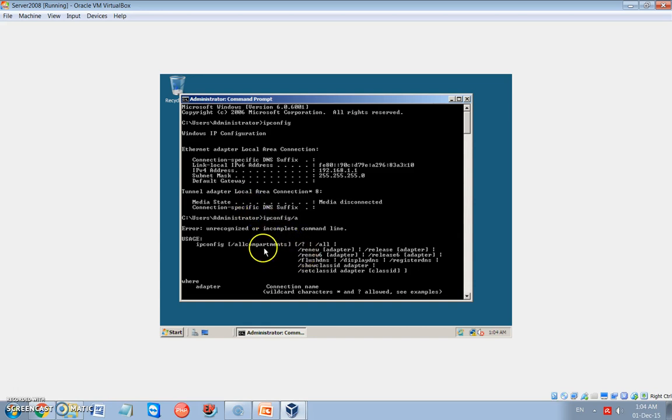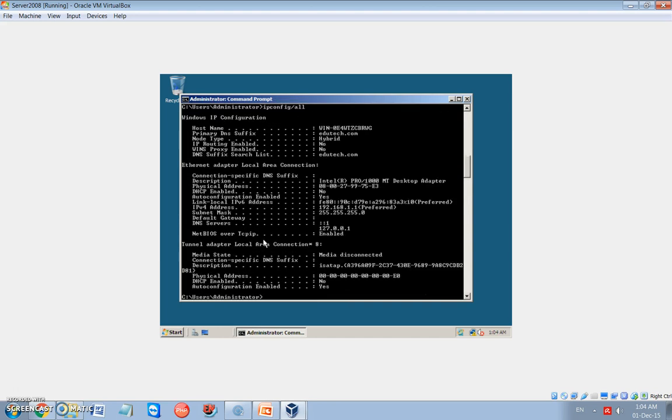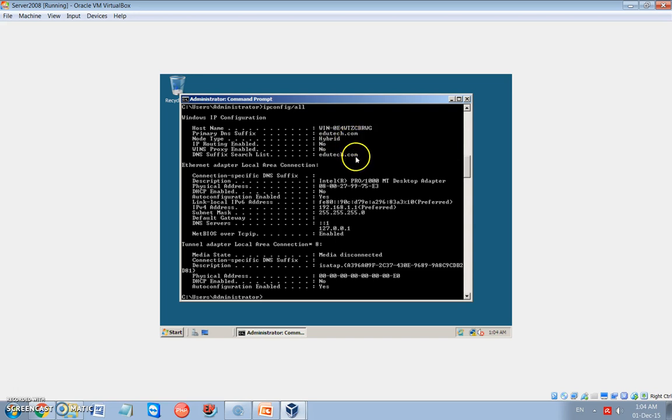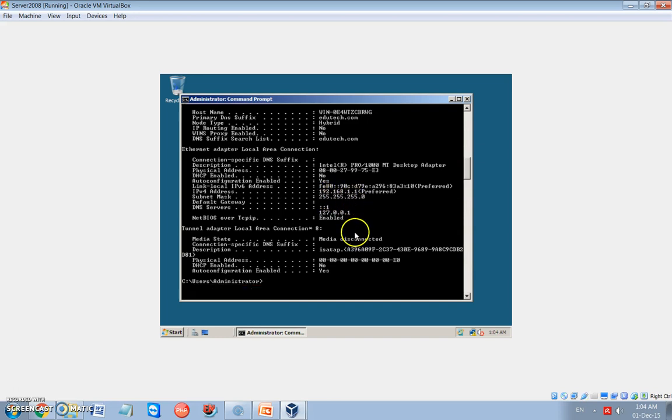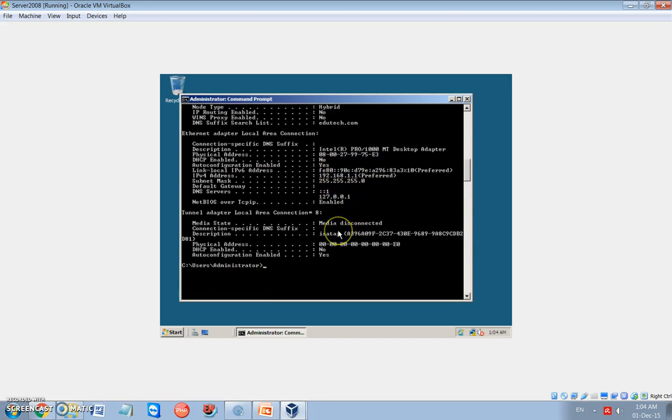Sorry, it is not A. It is all. Yes. Now I got the information. This is the domain name, edutick.com. This is our IP address and the subnet mask. And also I have the IPv6 address. And everything is OK. Now our server is ready to act as a domain controller.